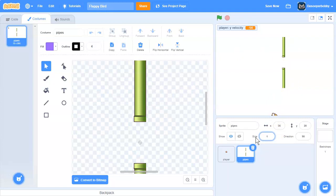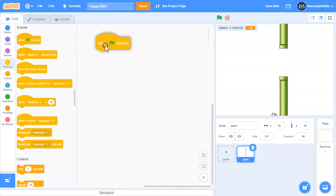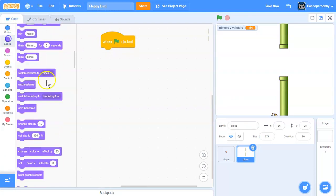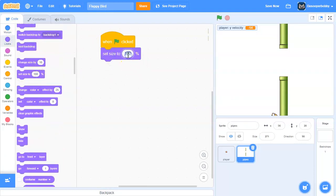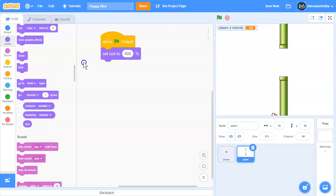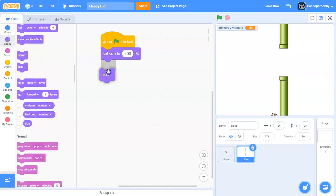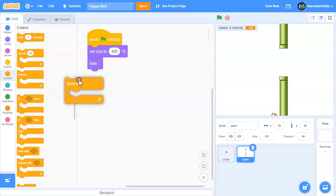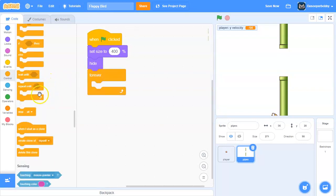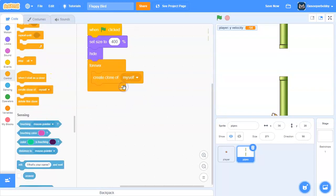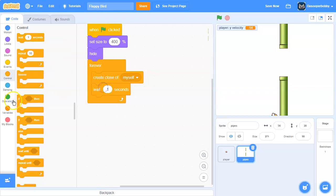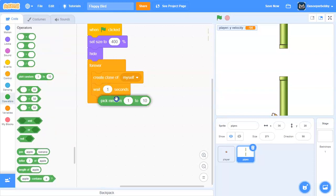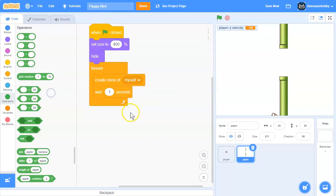So we're going to set our size to 400. When the green flag is clicked, set size to 400. We're going to hide because we need to create clones. We're going to forever create a clone of myself, and we're going to wait one second. I'll say two seconds actually.